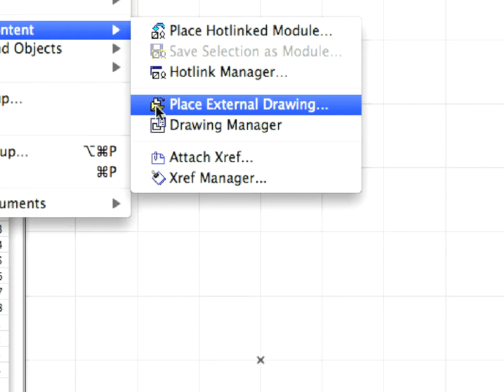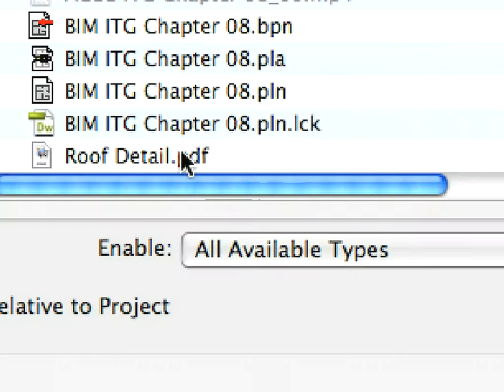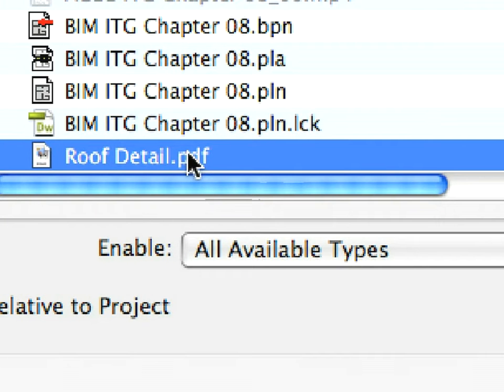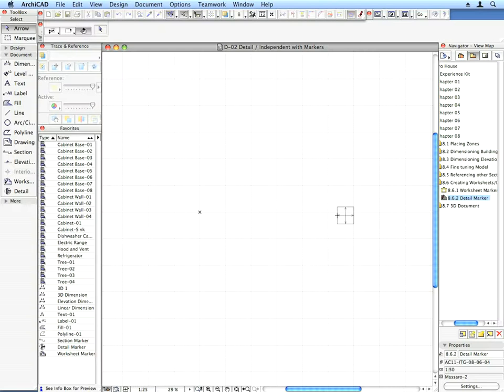In the Place Drawing dialog, select the RoofDetail.pdf file and click Open. Click anywhere to place the external drawing into the Detail window.